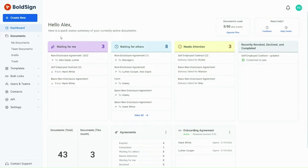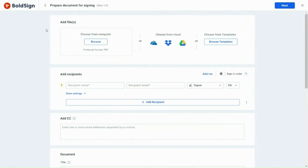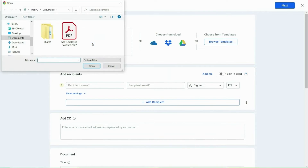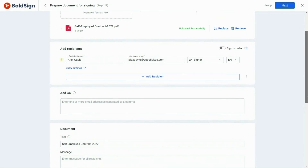I will start by clicking the Create New button and then selecting the Create New Document option. I am going to upload a file from my computer and then click Add Me. I have now made myself a recipient.